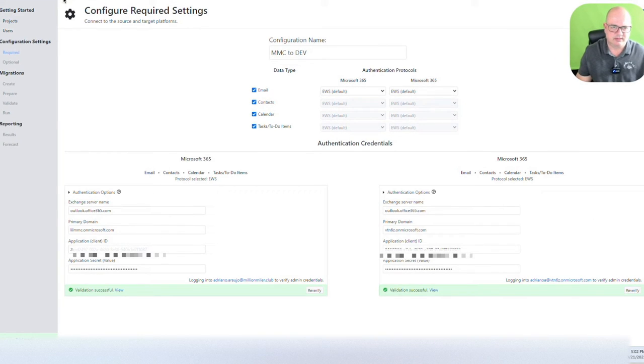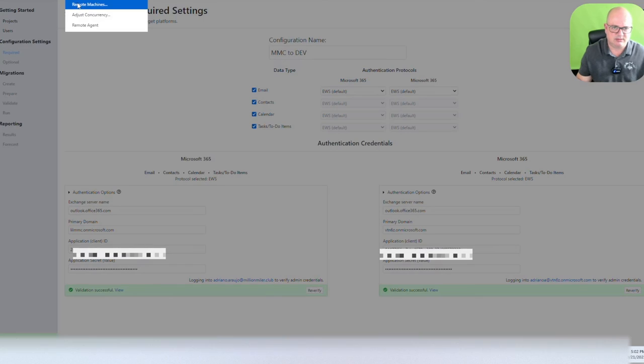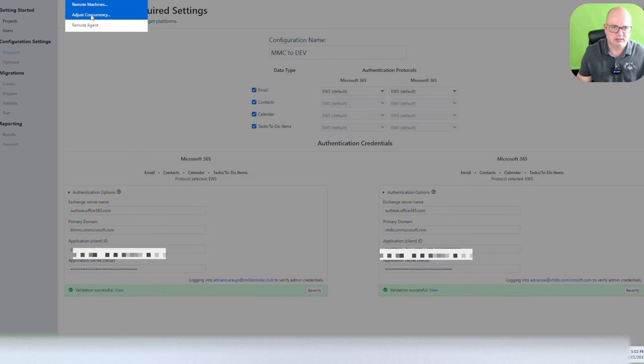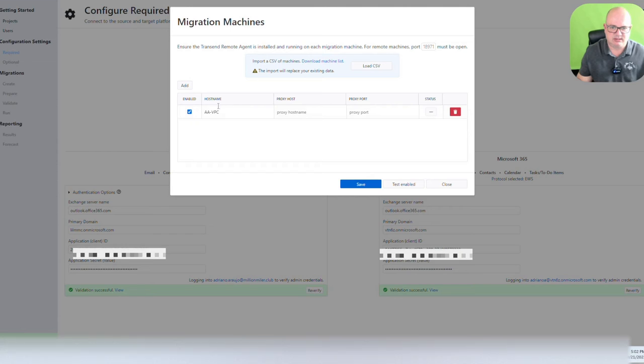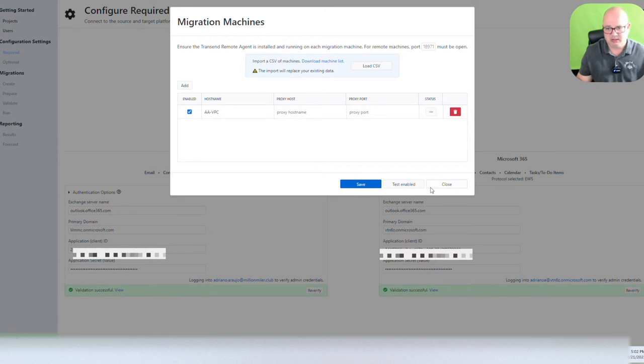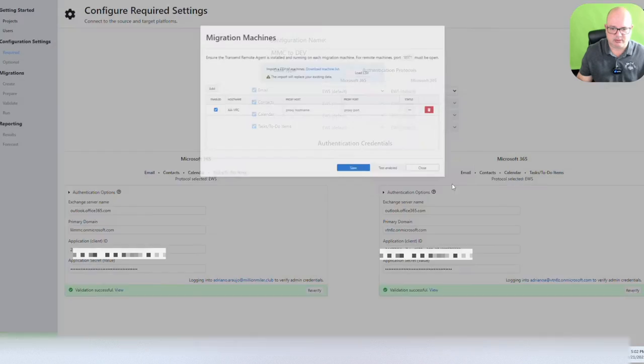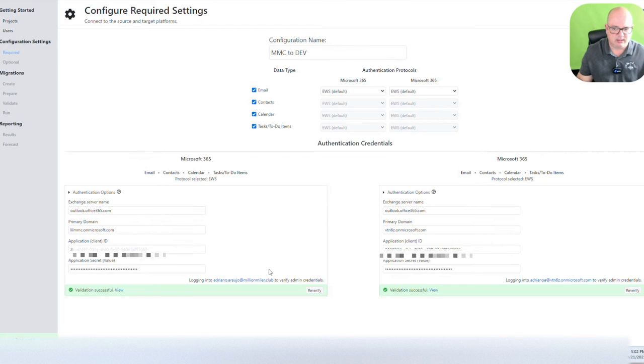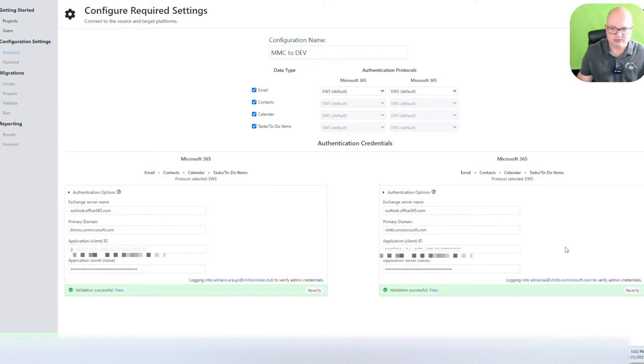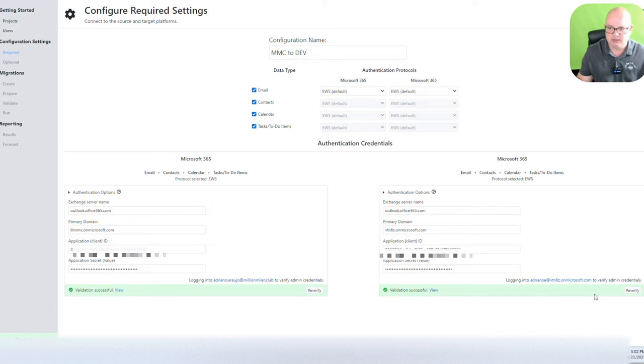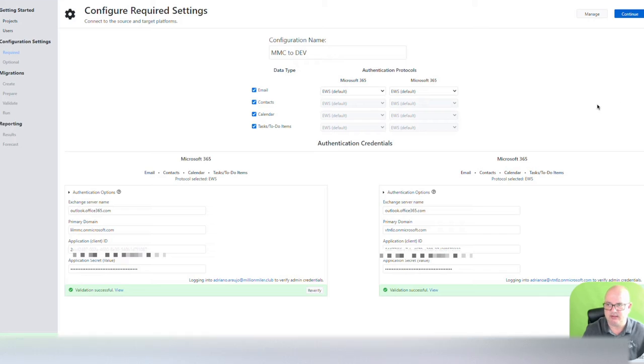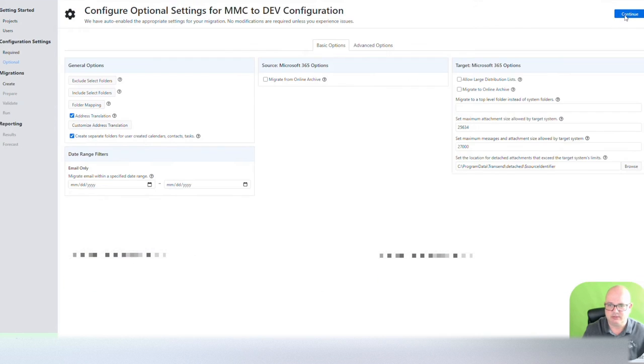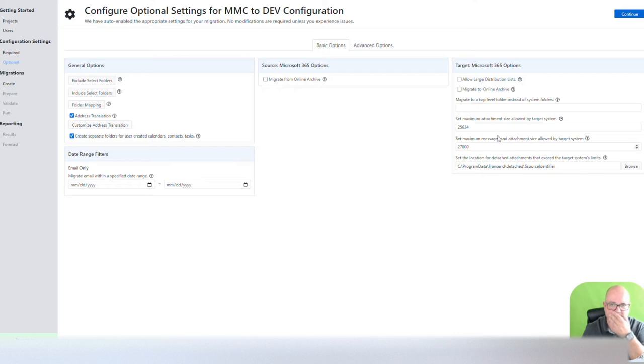So one of the things that I had to do is I had to change the remote machines here, and I used the host name of my machine, and it seems like that resolved the problem. I then verified the origin and the destination, and they both went through. So now I can move my screen down here again, my camera, and I can continue.